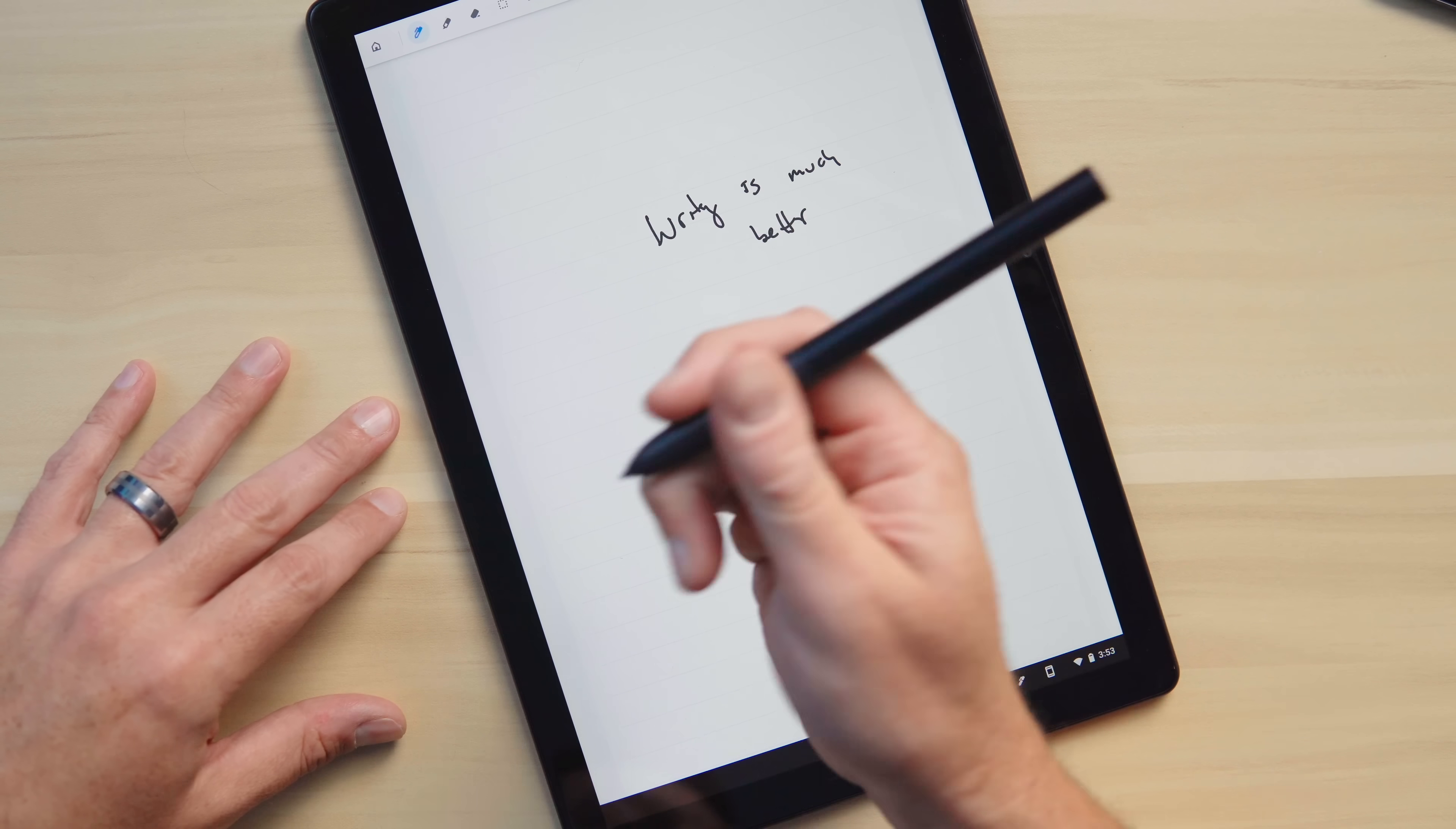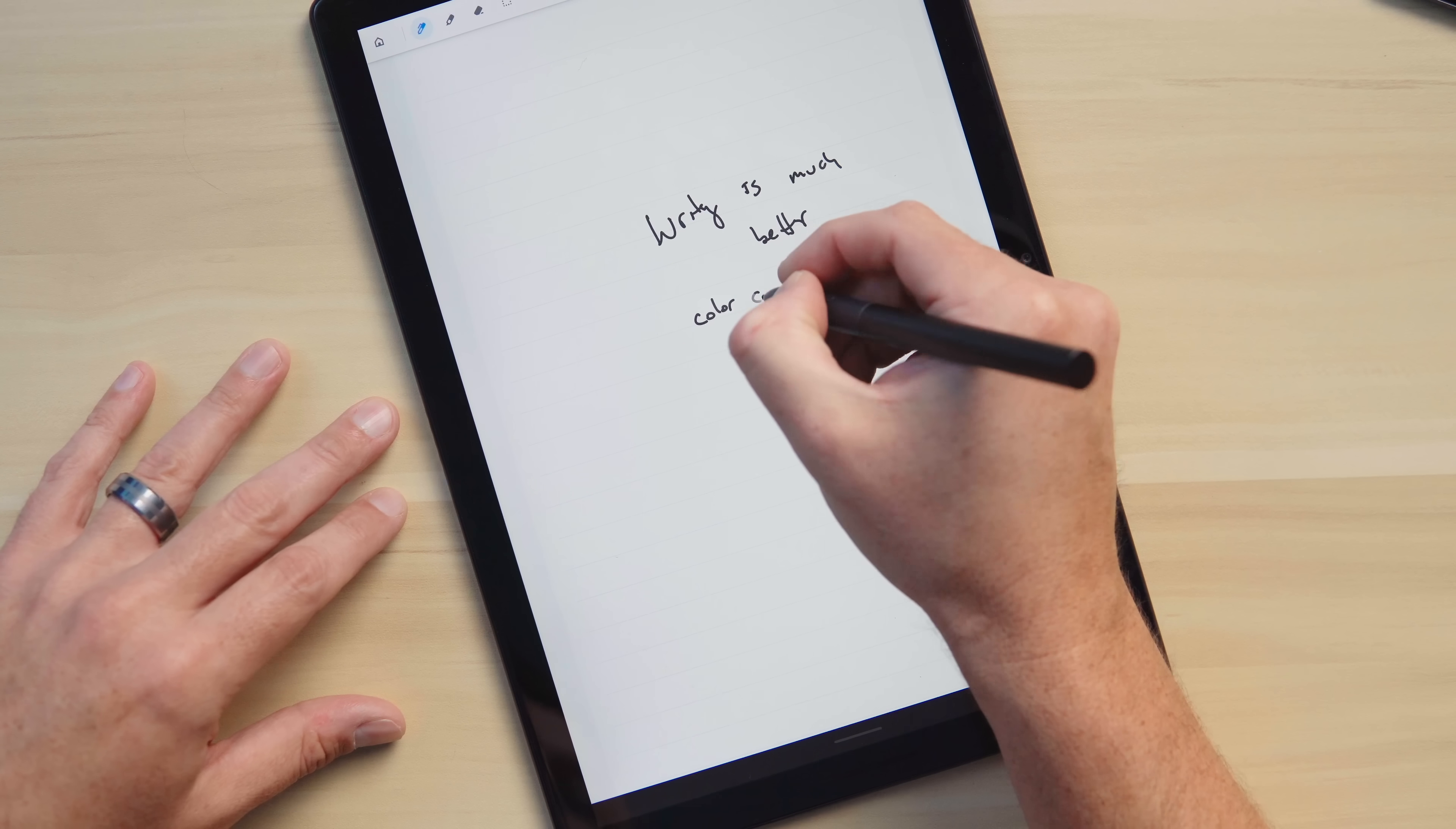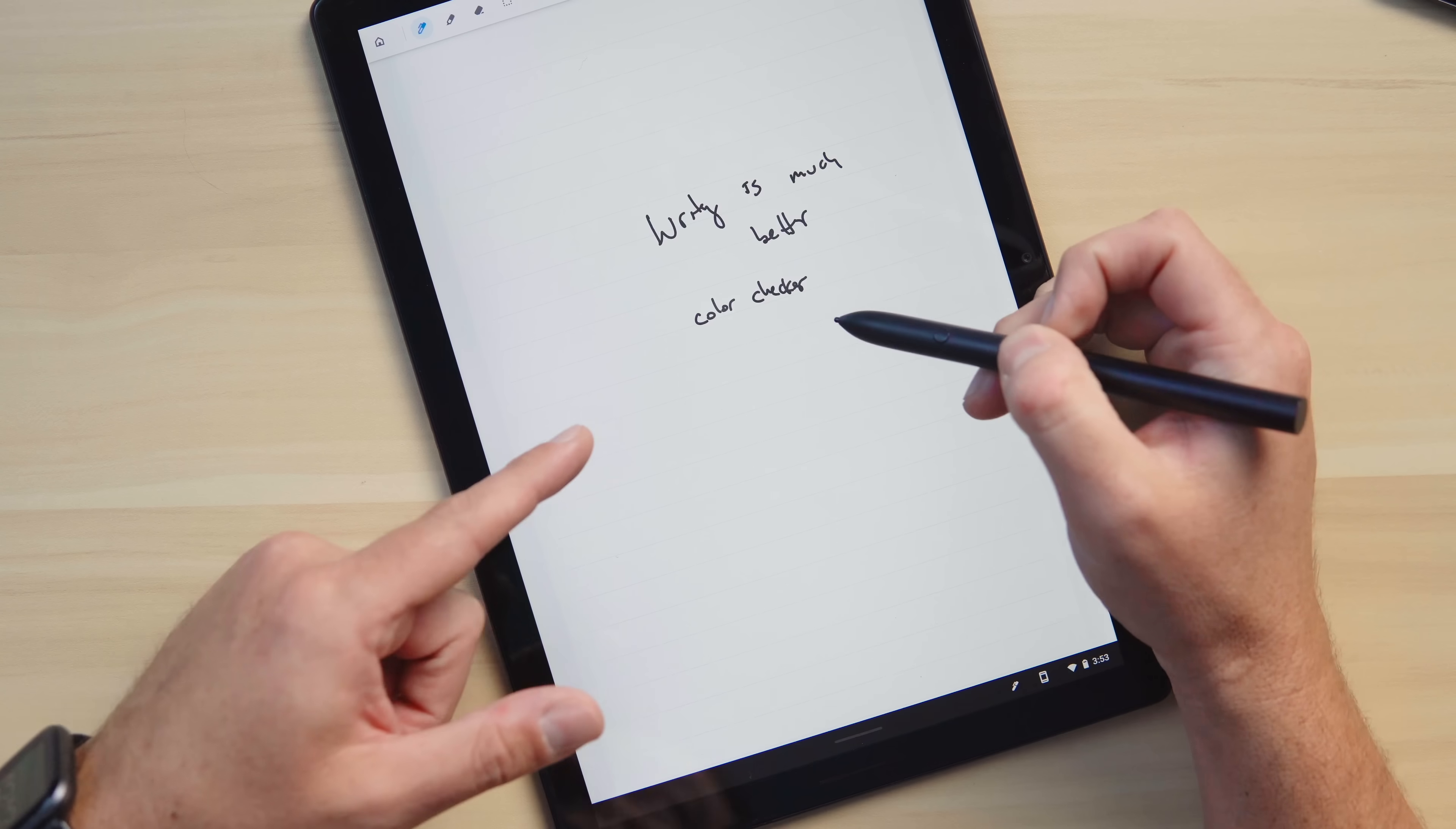So what am I going to write? I've got this color checker over here so I'm going to write that. Color checker. And I can read that. I could go back to this note and know what I've read.